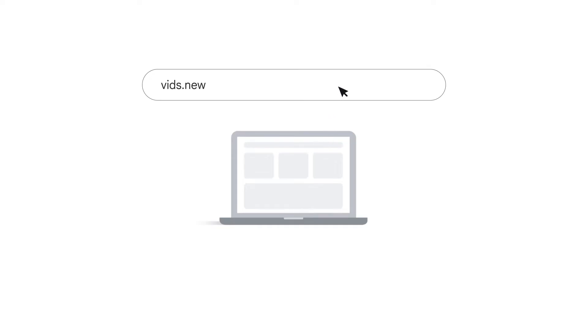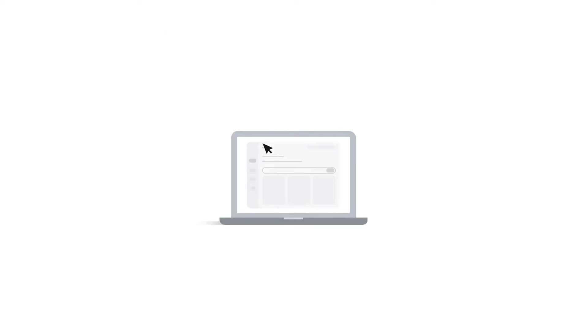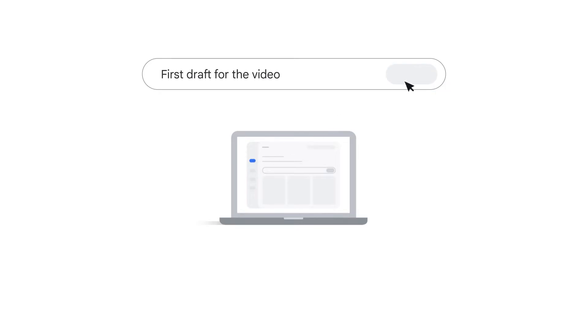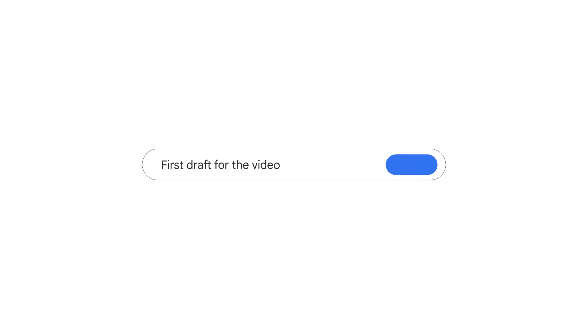Perhaps the simplest way to create a new project is to type vids.new into your browser's address bar. This will also be the only way you can access the Help Me Create feature, which lets you use the power of Gemini to generate a first draft for your video.